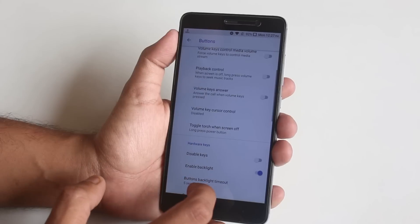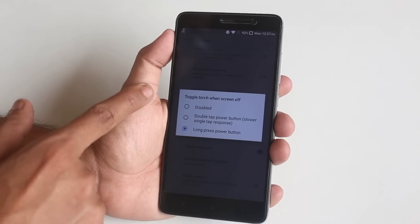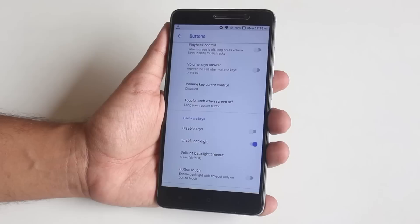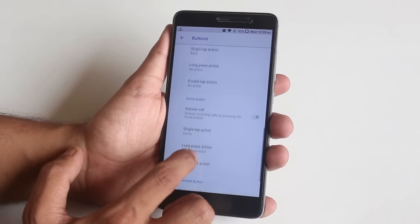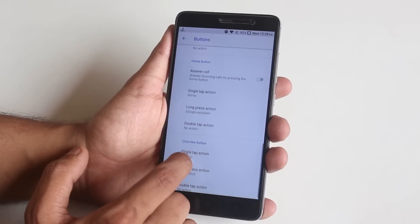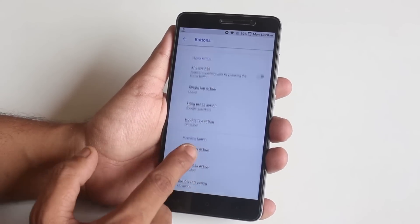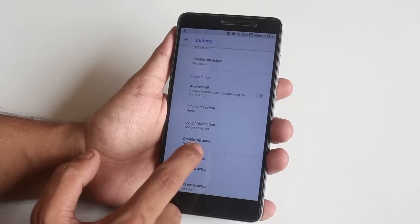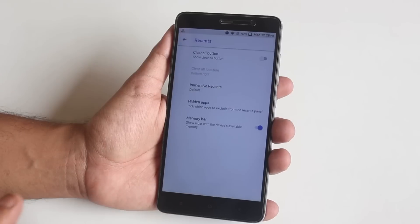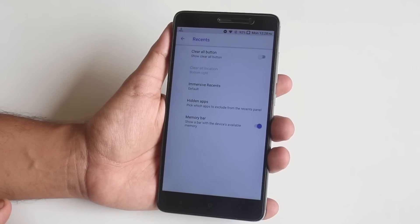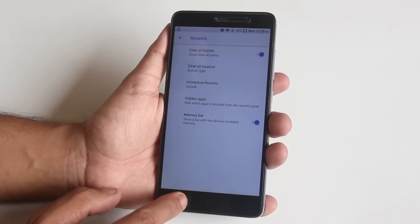After that we have volume button customizations. After that we have long press power button torch, which I will show you later. Then we have capacitive hardware buttons with long press, double tap, and single tap action customizations.